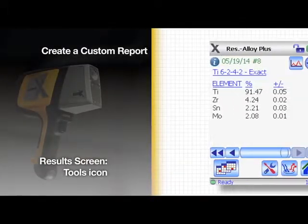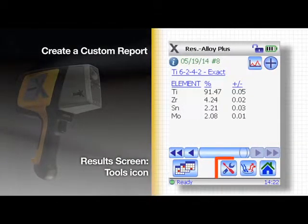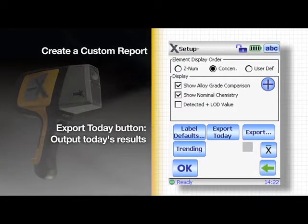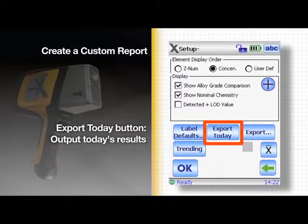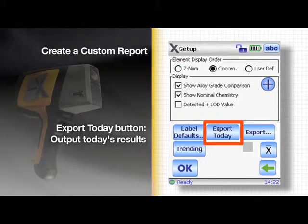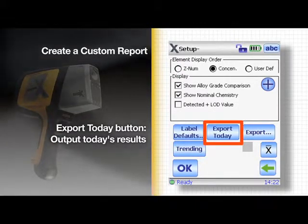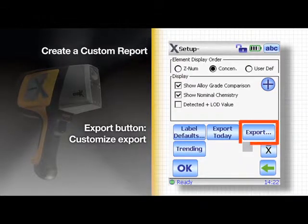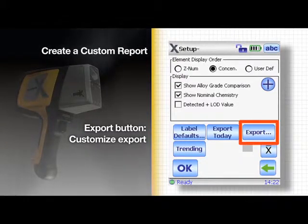The following example shows you how to create a custom report. On the results screen, tap the tool icon at the bottom of the screen. The export today button is a convenient shortcut to output today's test results. Tap the export button to customize.